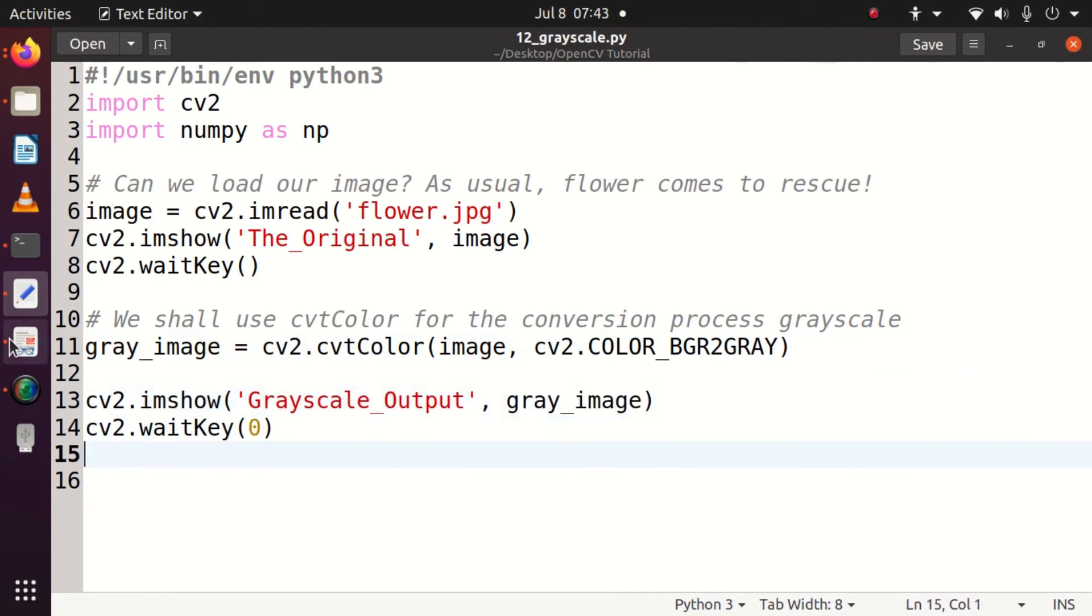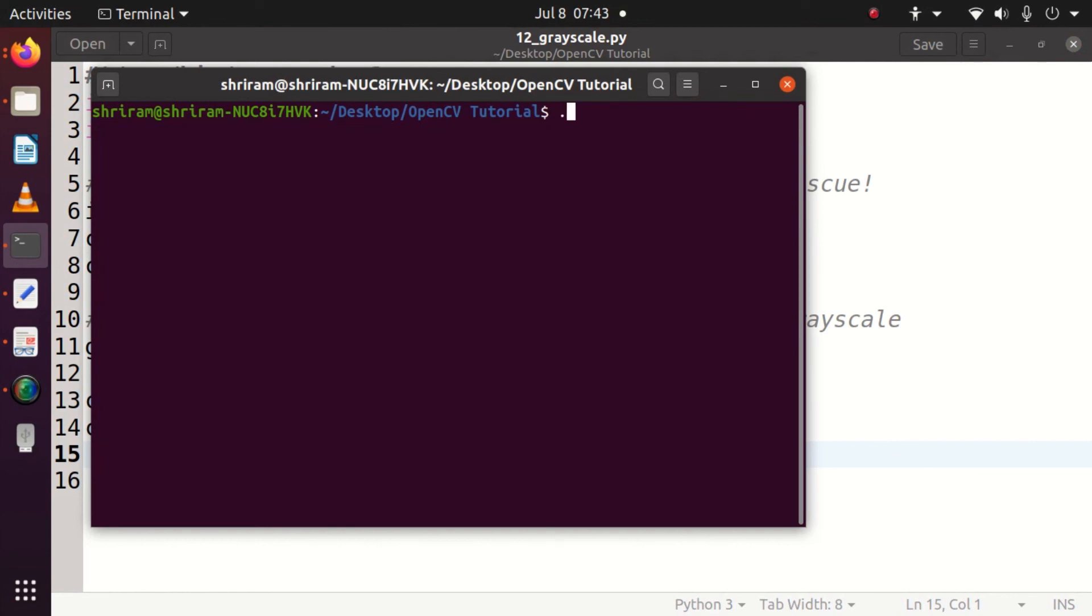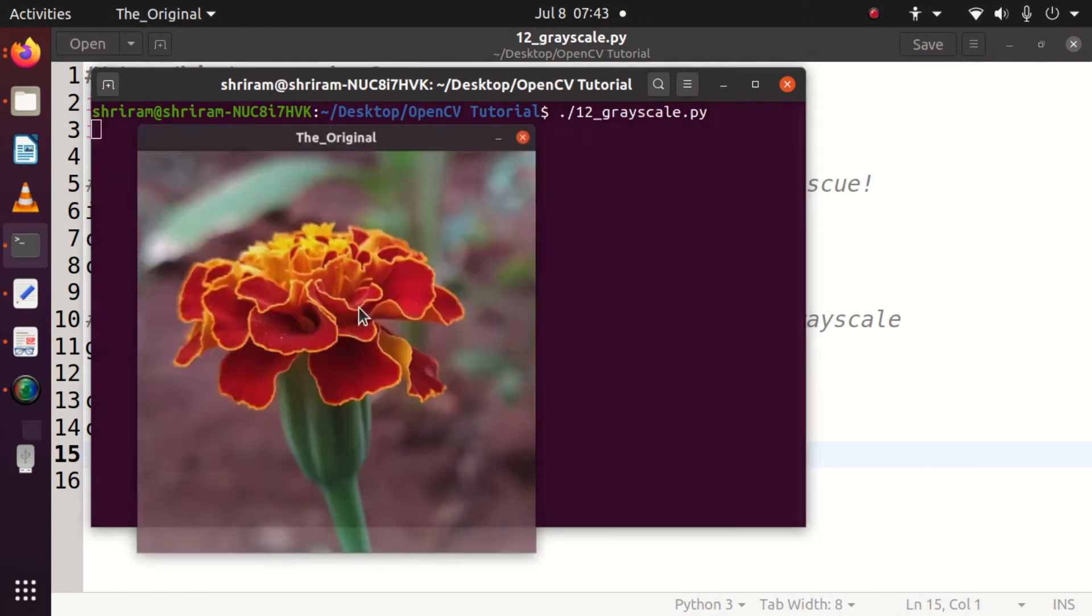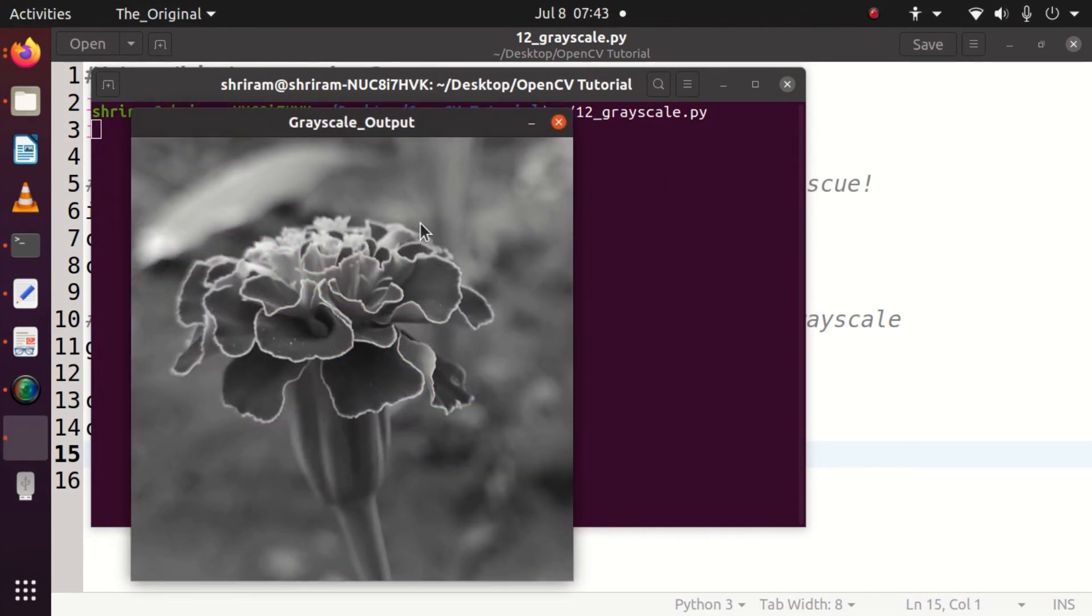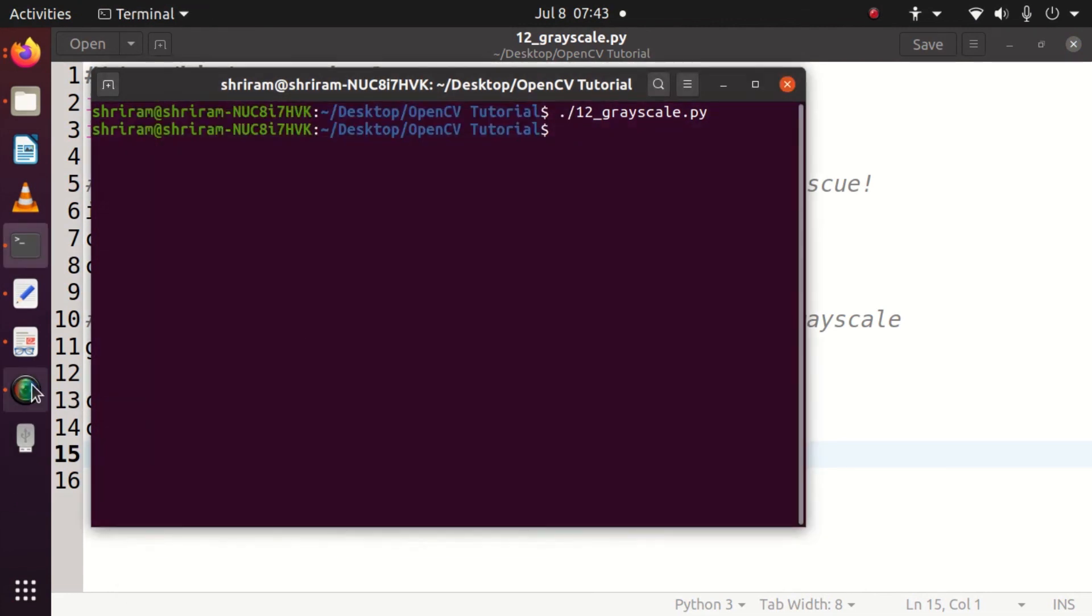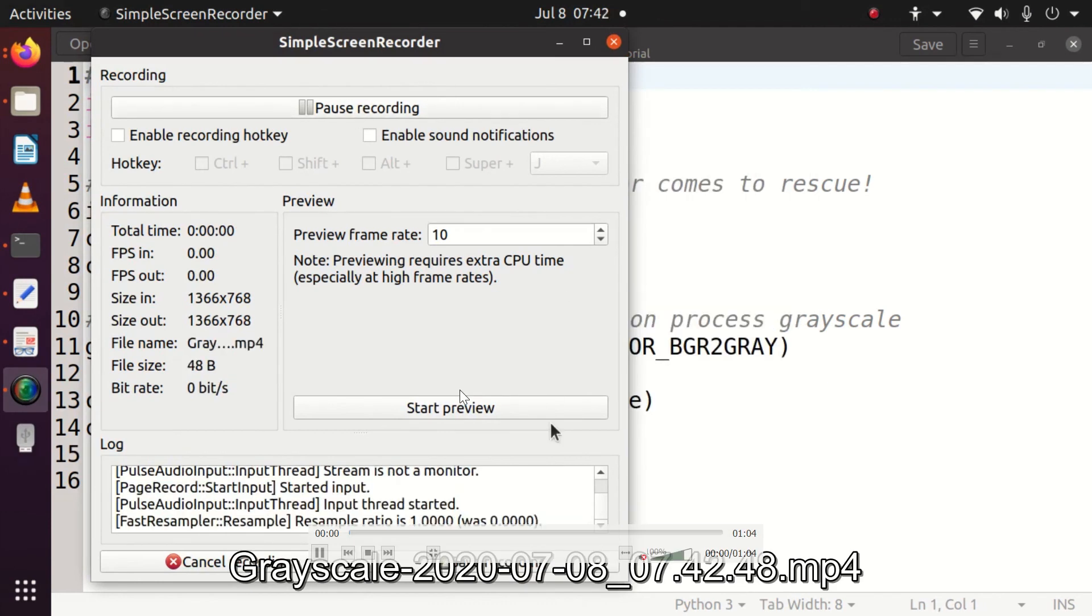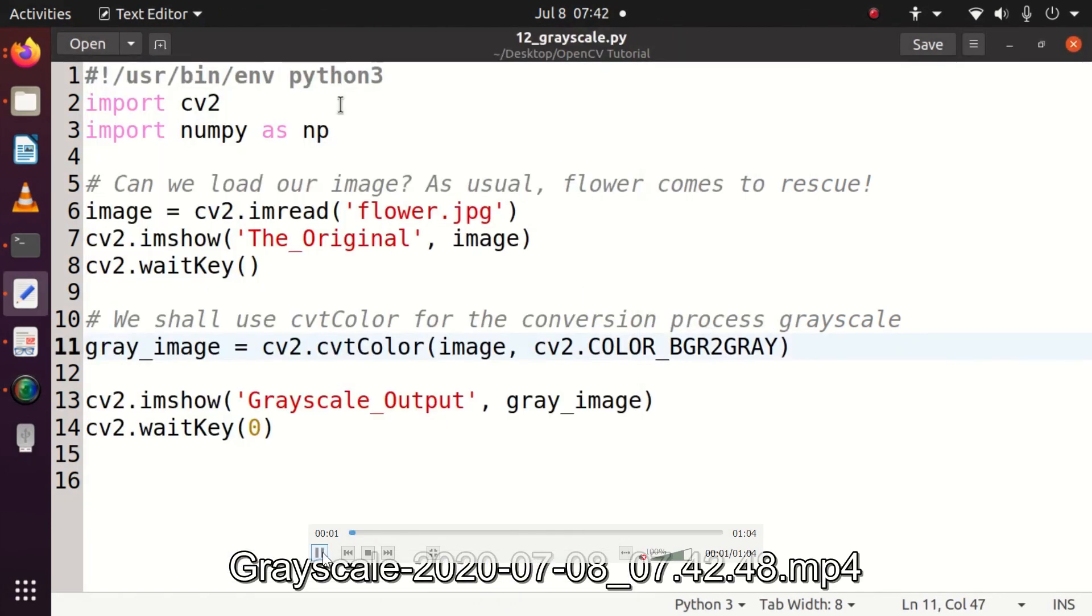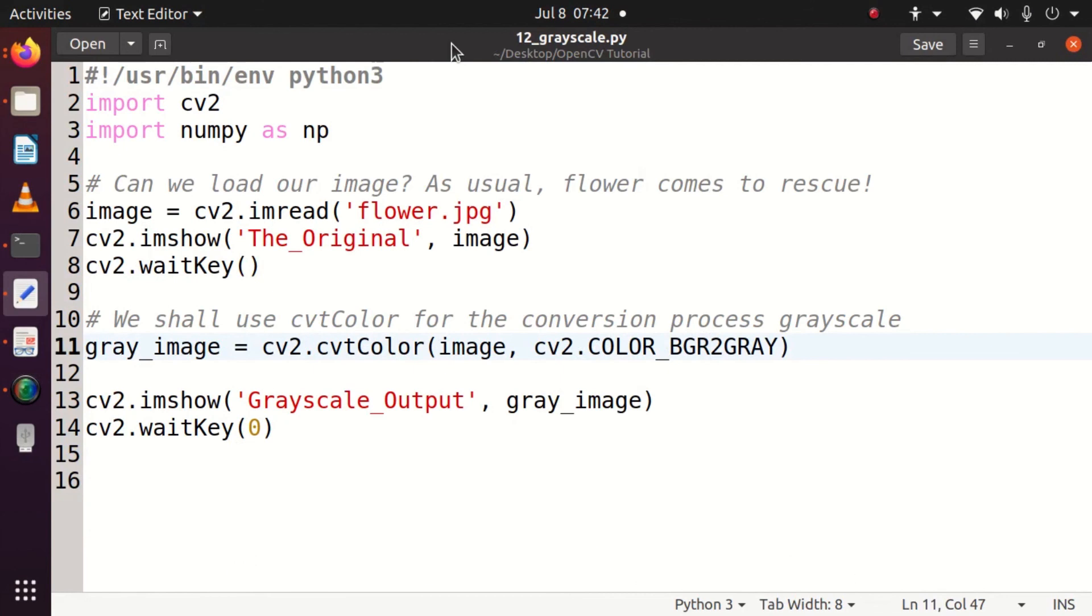Can we run the code? Yes, it's time for us to run the code. I am running the code right now in front of you. This is the input image, very colorful as I told you already. And this is the output image where we got it as grayscale.